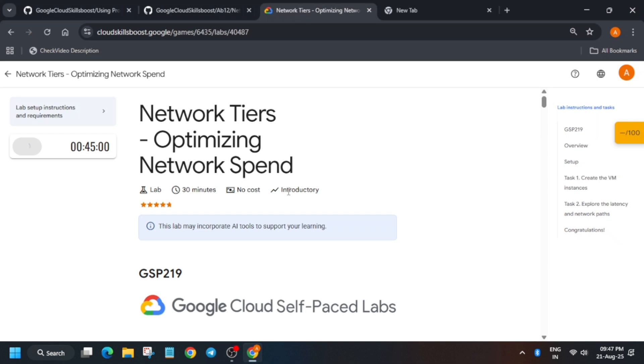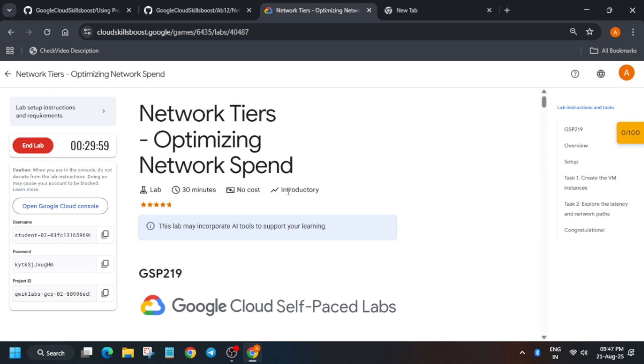Hello guys, welcome back to the channel. In this video we'll cover this amazing lab. First of all, click on Start Lab and open the Cloud Console in an incognito window. Let me show you how to do this. If you're completely new to this channel, please like the video and subscribe to the channel.